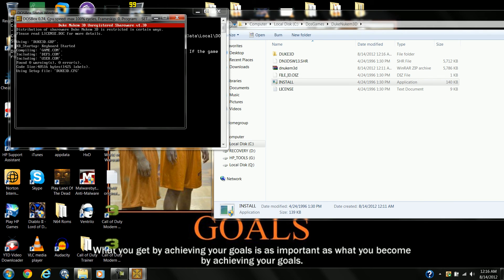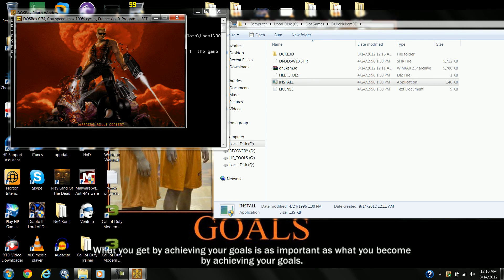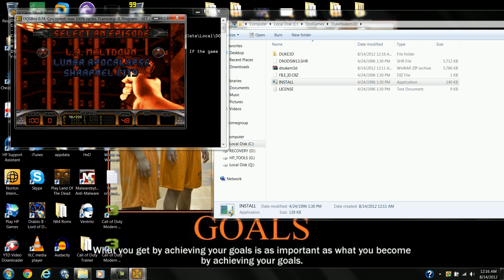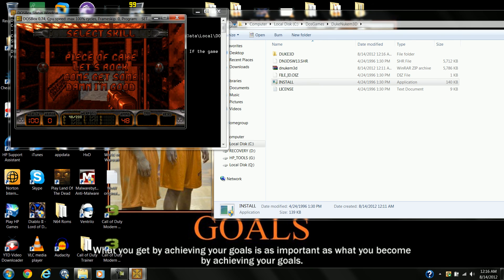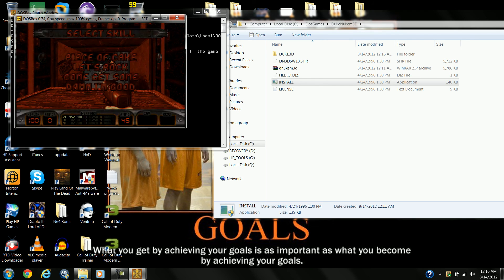And the game should load right up. As you can see, it does — no problem. Yeah, a piece of cake.